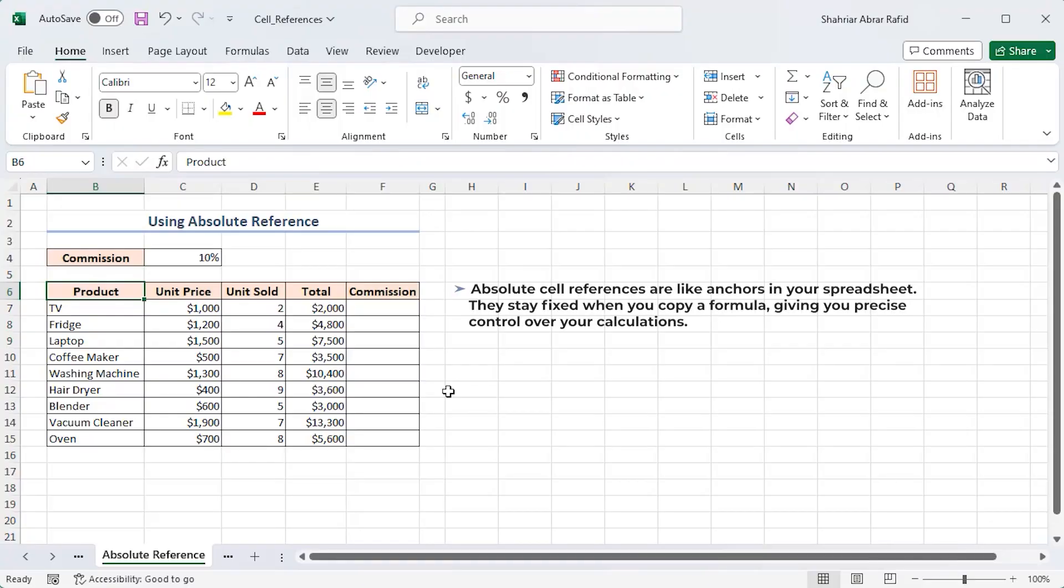Absolute cell references are like anchors in your spreadsheet. They stay fixed when you copy a formula, giving you precise control over your calculations.